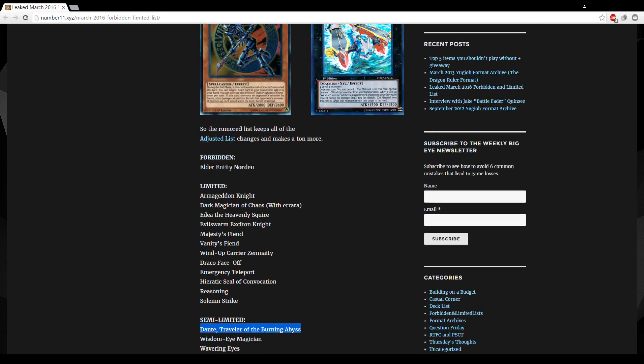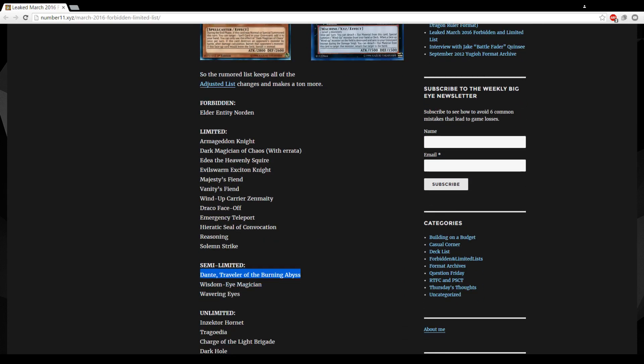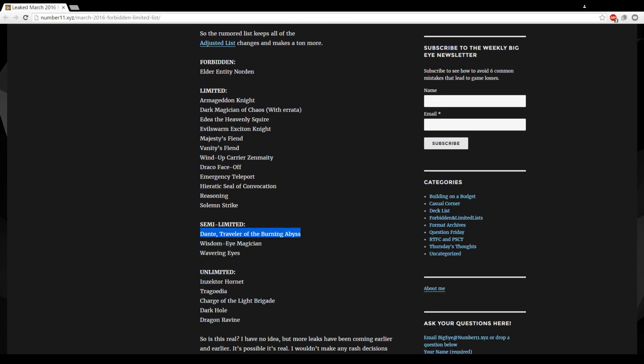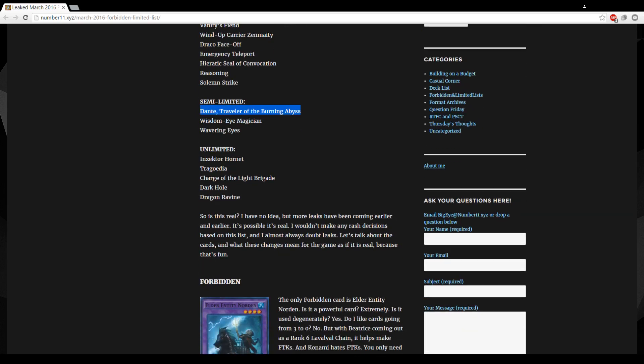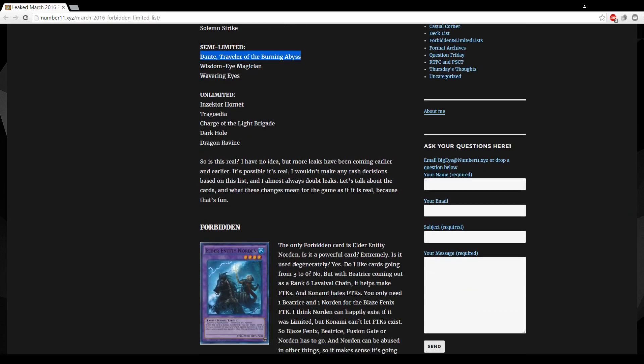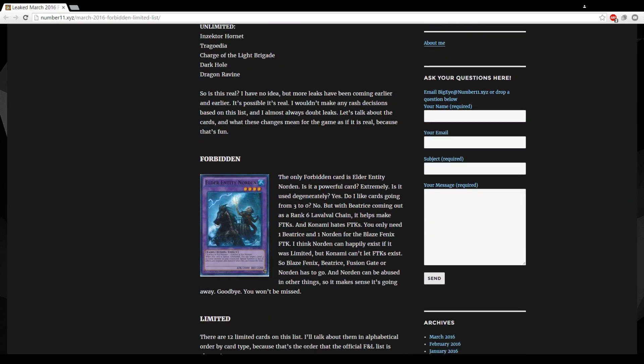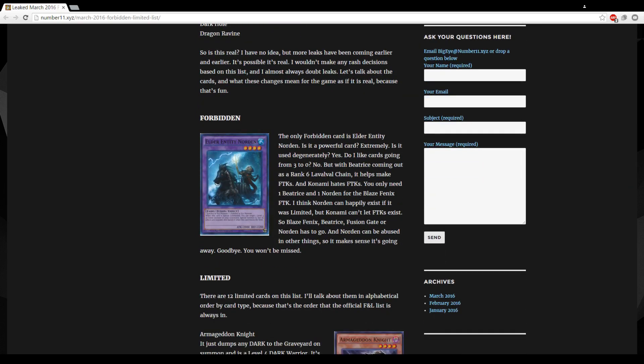And then he's just talking about it here. Norden, Lava Golem Chain's gone. I mean if this is true, Exciton Knight is back so it warrants the hit.